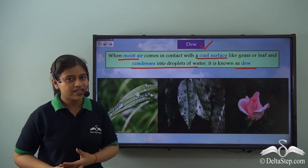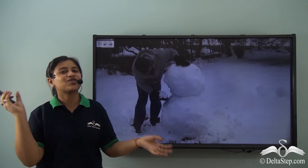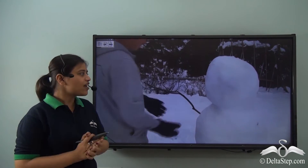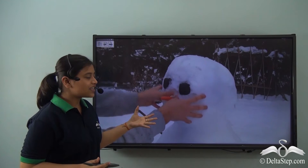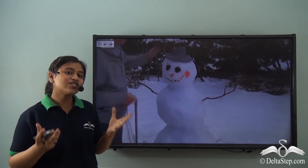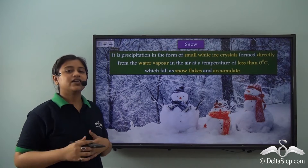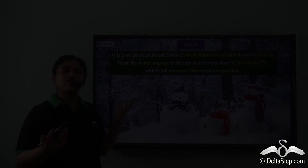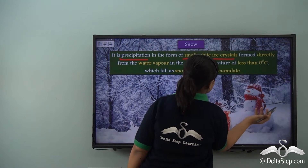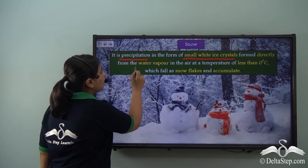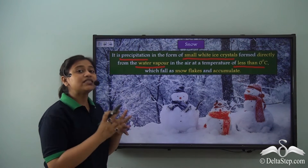Let's move on to other forms of precipitation. Have you ever made snowballs and thrown them at your sister or brother, or made a snowman? This is snow — another form of precipitation. Snow is precipitation in the form of small white ice crystals formed directly from the water vapour or moisture in the air at a temperature less than zero degrees Celsius.